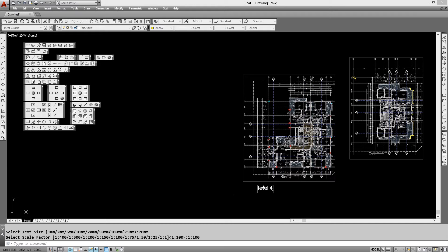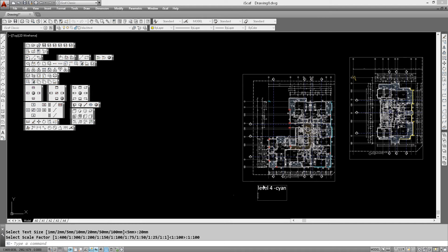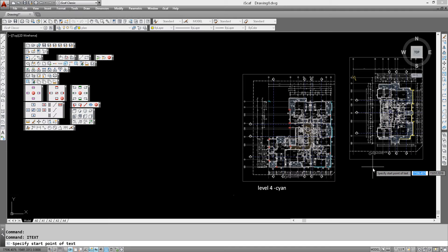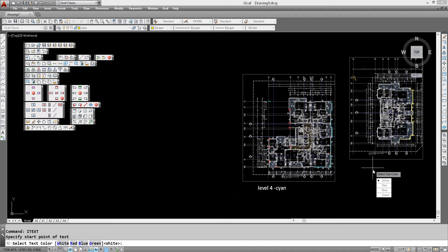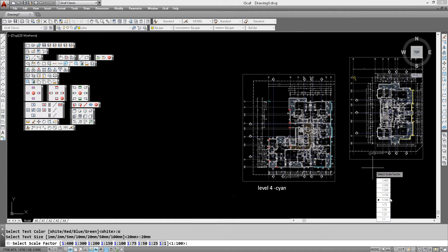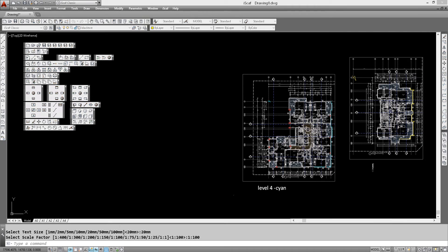Cyan. And let's also label here in the same way. And this will be level 8. And it is yellow in color.